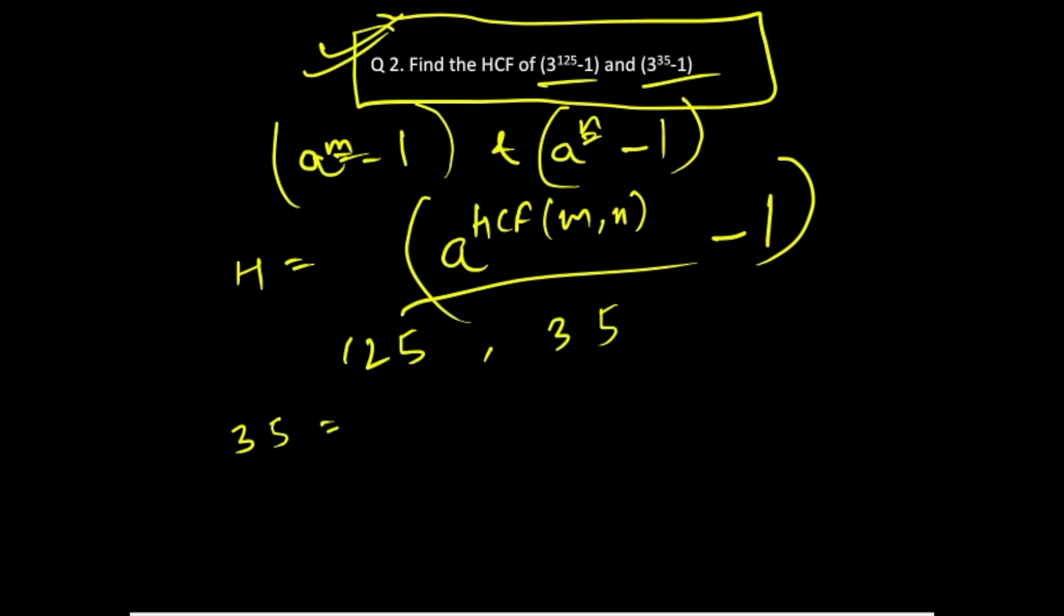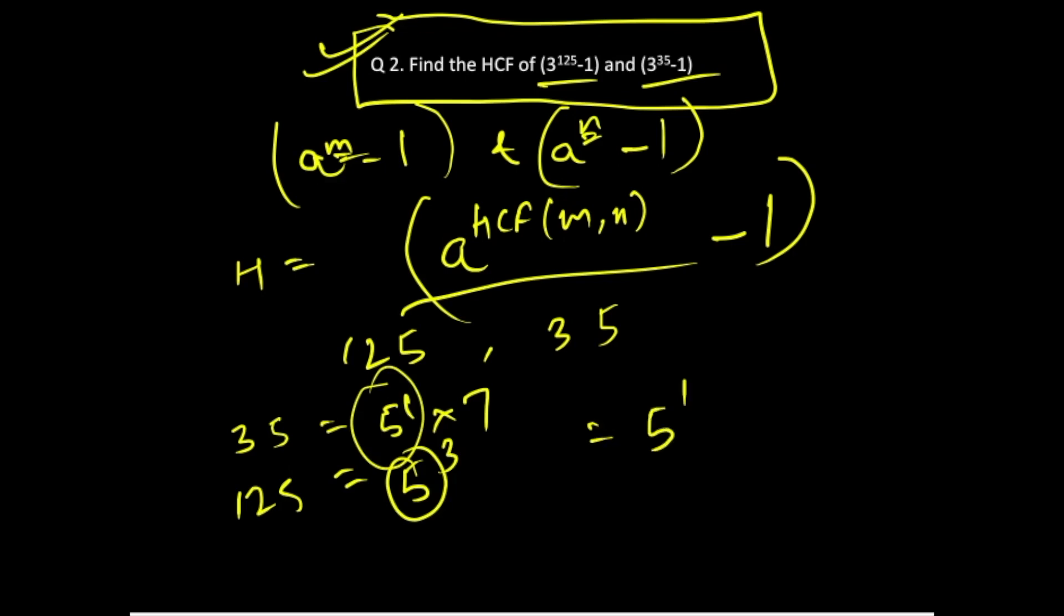Writing 35 in the standard form, 5 into 7. 125 is 5 to the power 3. The common number over here is 5. Least power is 1. So this becomes your HCF.